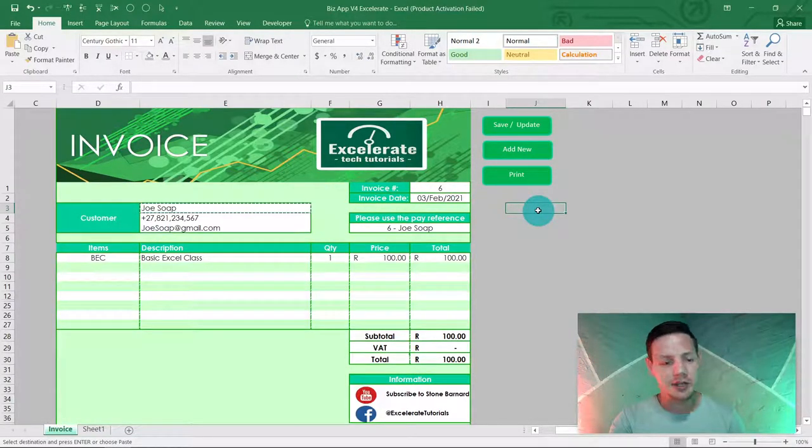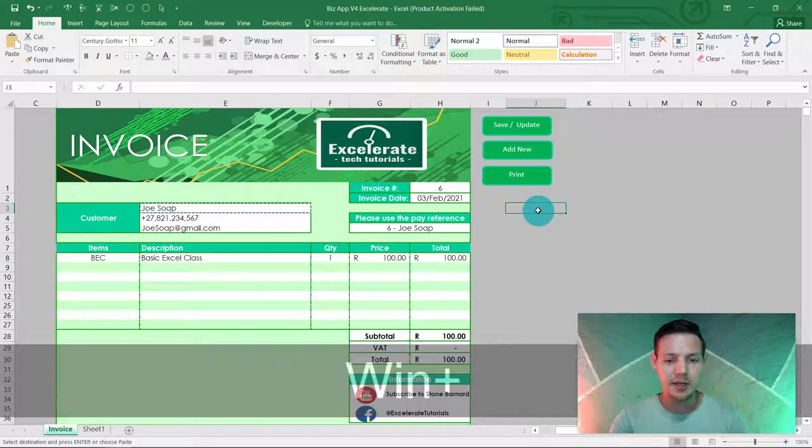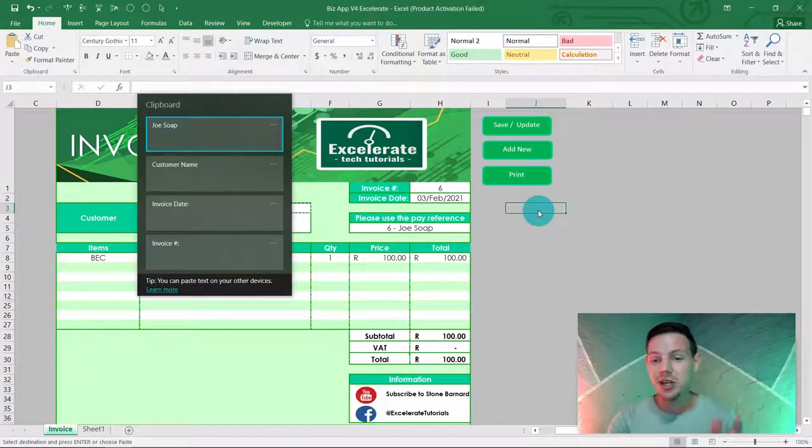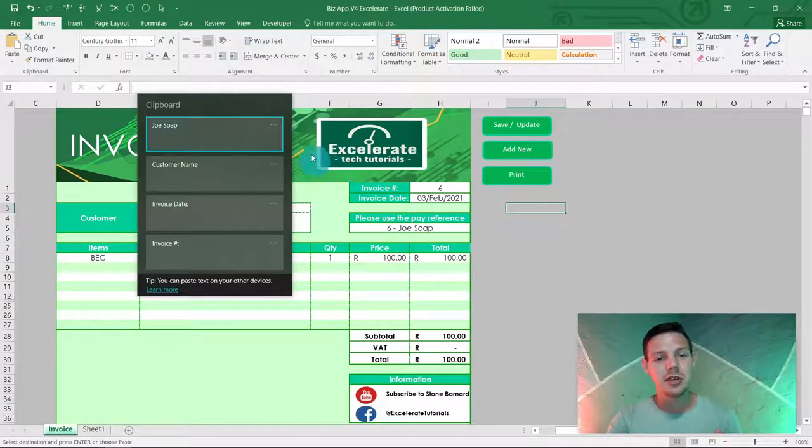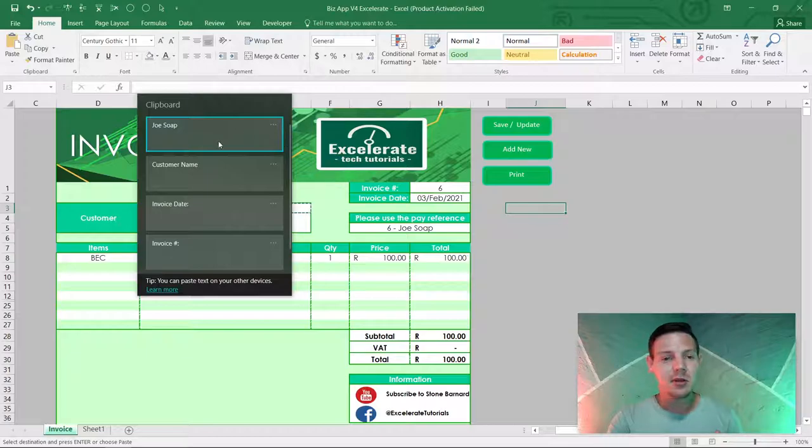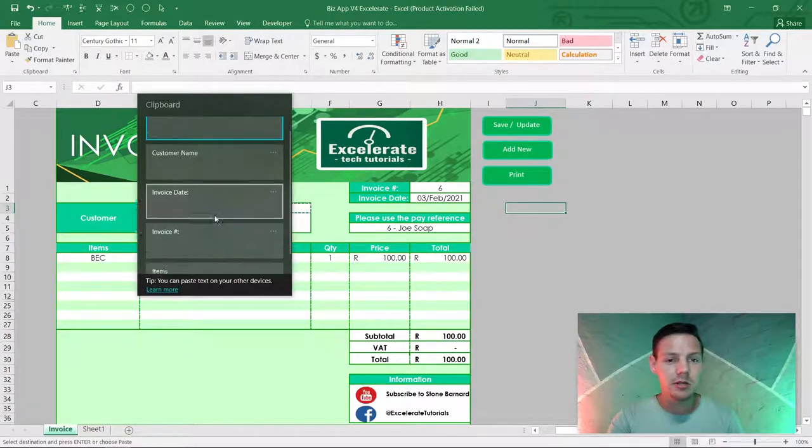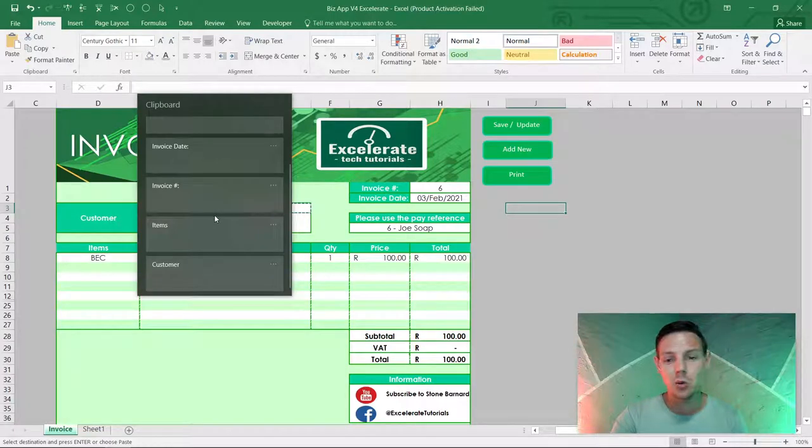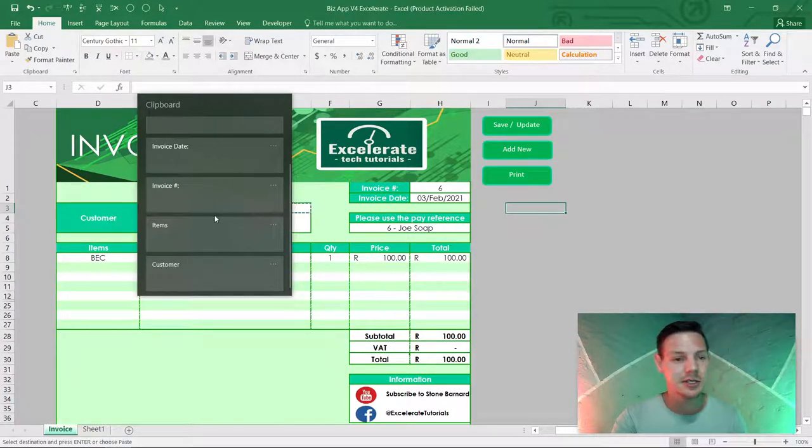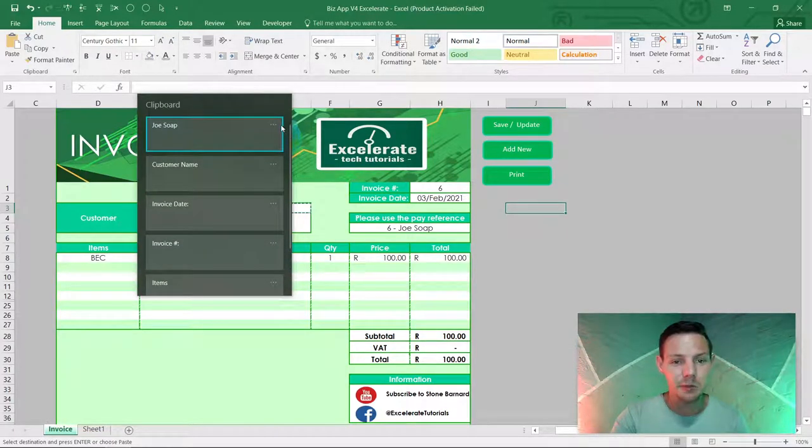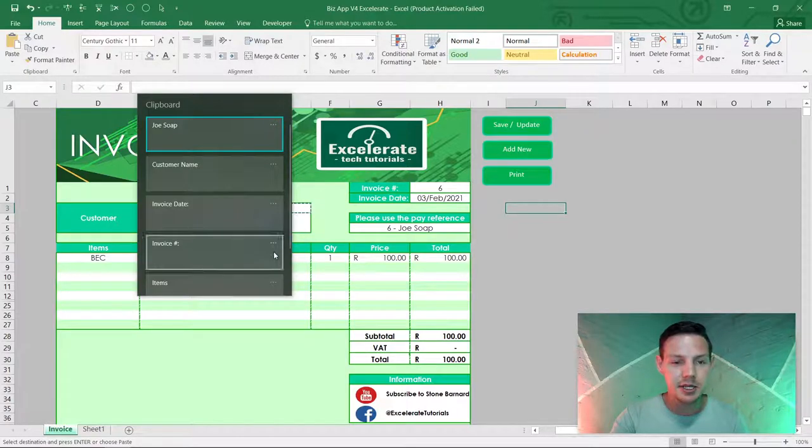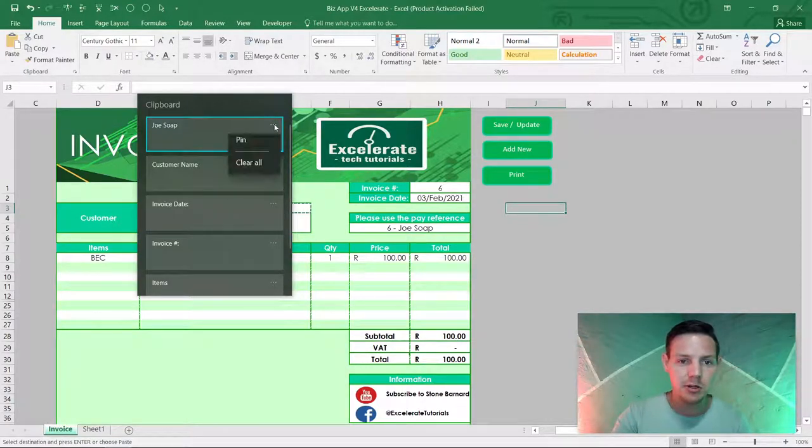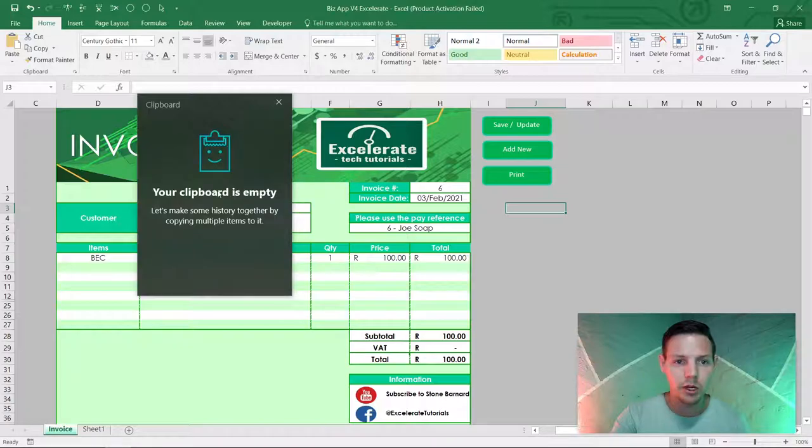Then it brings up a clipboard so you can copy multiple stuff that you need in your Excel or Word or any other Office application. You can pin basically whatever you've copied. I'm gonna clear all my clipboard, so there it is, this is the little clipboard that I've added.